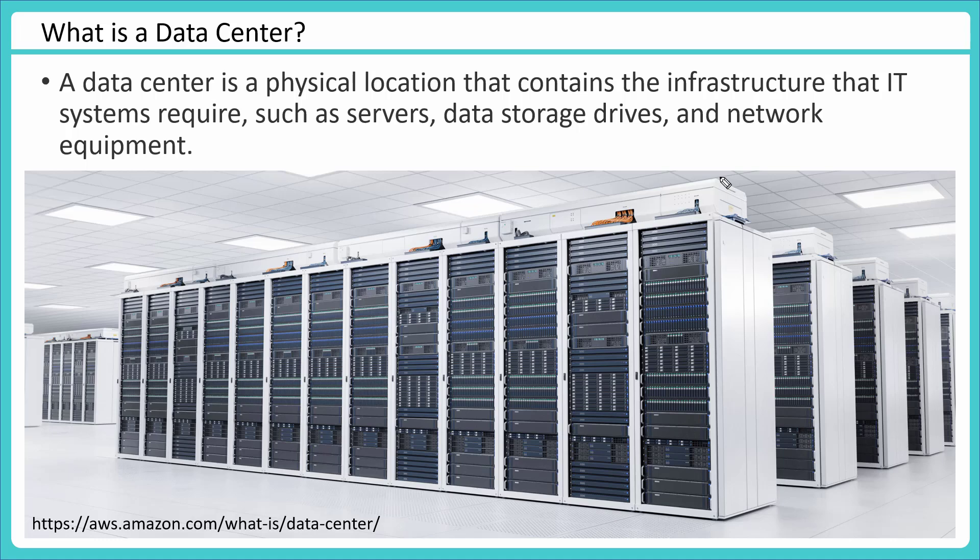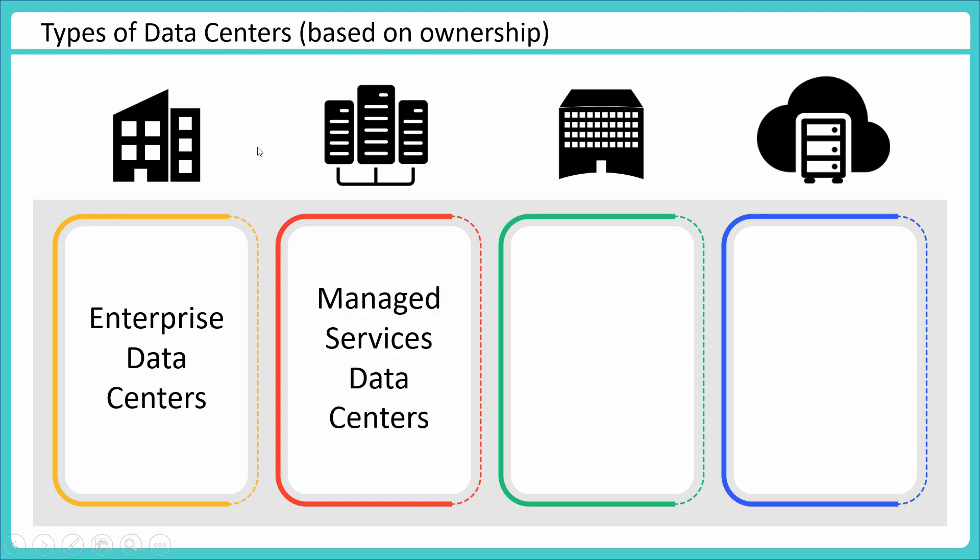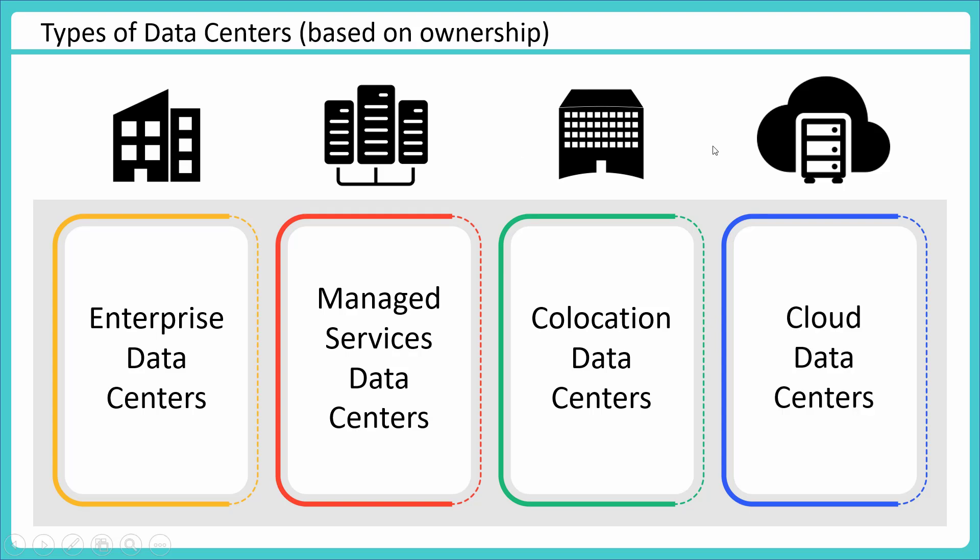It depends, but basically it contains the infrastructure to power your application. Now if I am talking about bifurcation of data centers based on ownership, there are different ways of bifurcating data centers based on their availability, proximity and all, but let's focus purely on ownership - who owns these physical data centers. The most common one would be enterprise data centers. Then there can be managed services data centers, co-location data centers, and cloud data centers. Again, it is not a technical bifurcation, I am talking about bifurcation in terms of who owns this infrastructure.